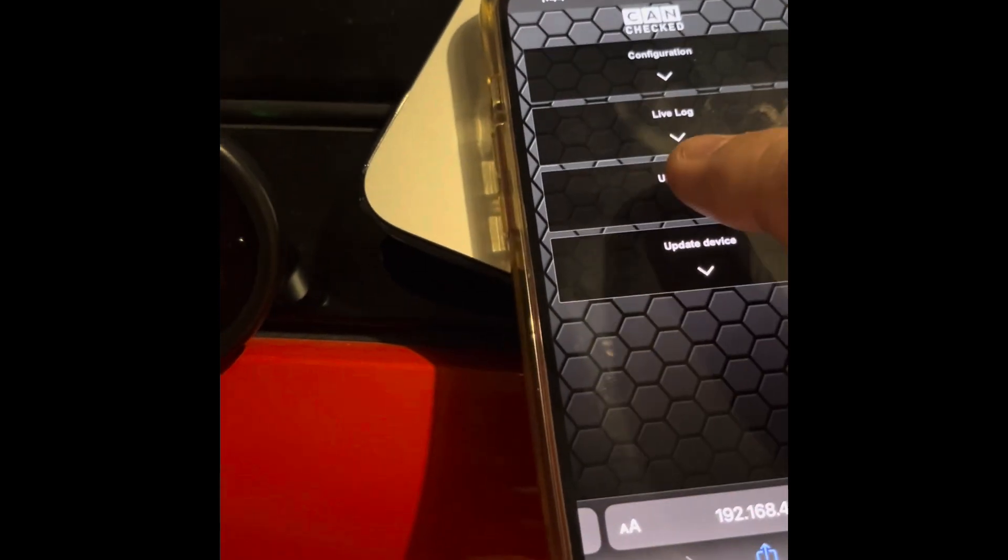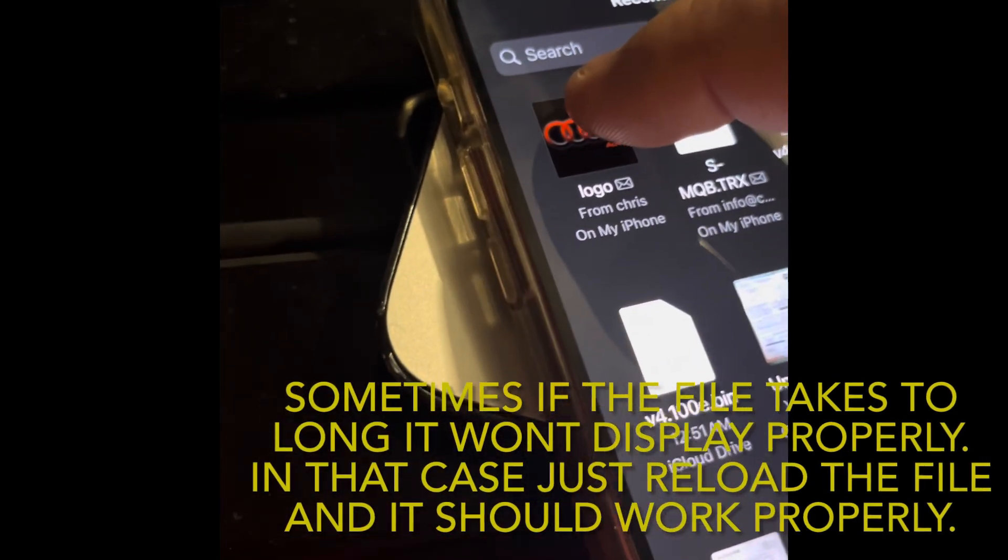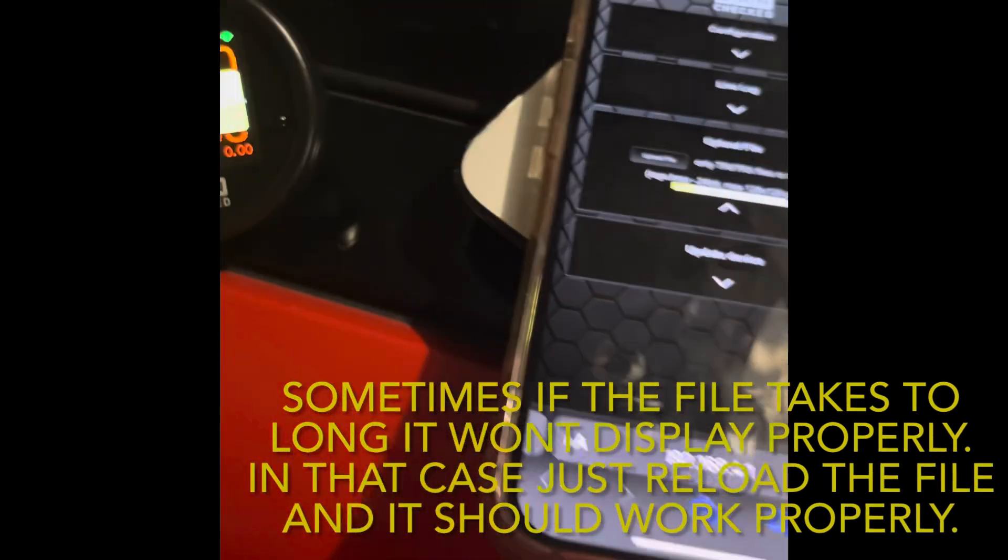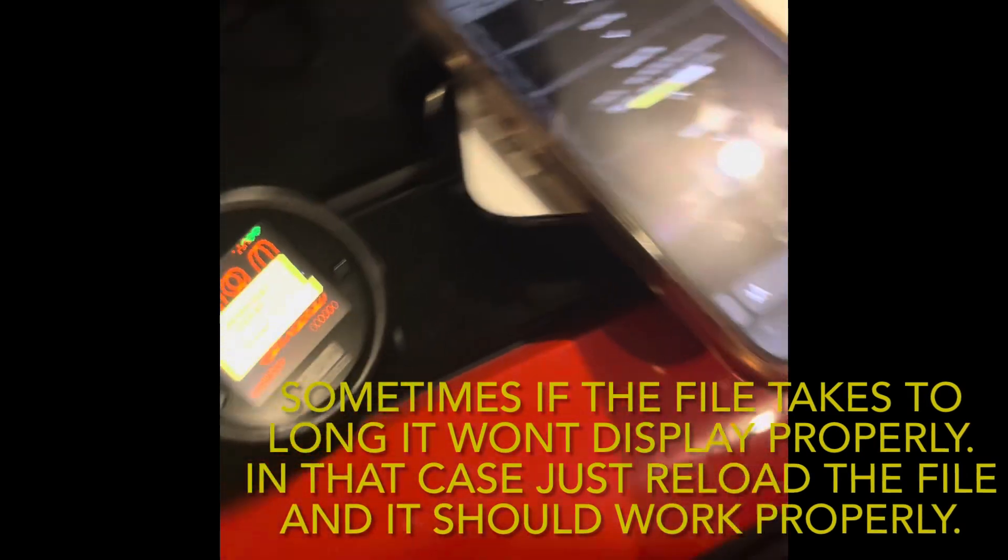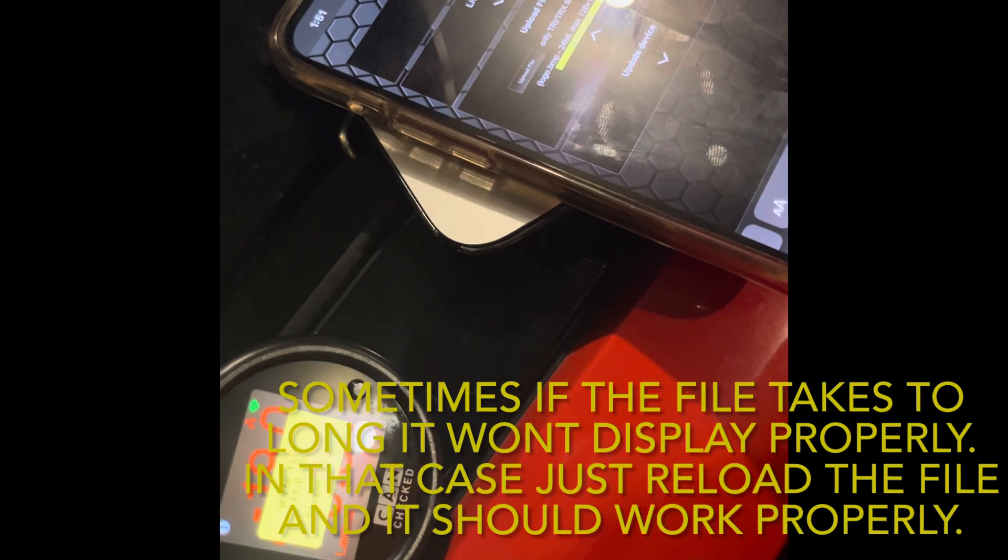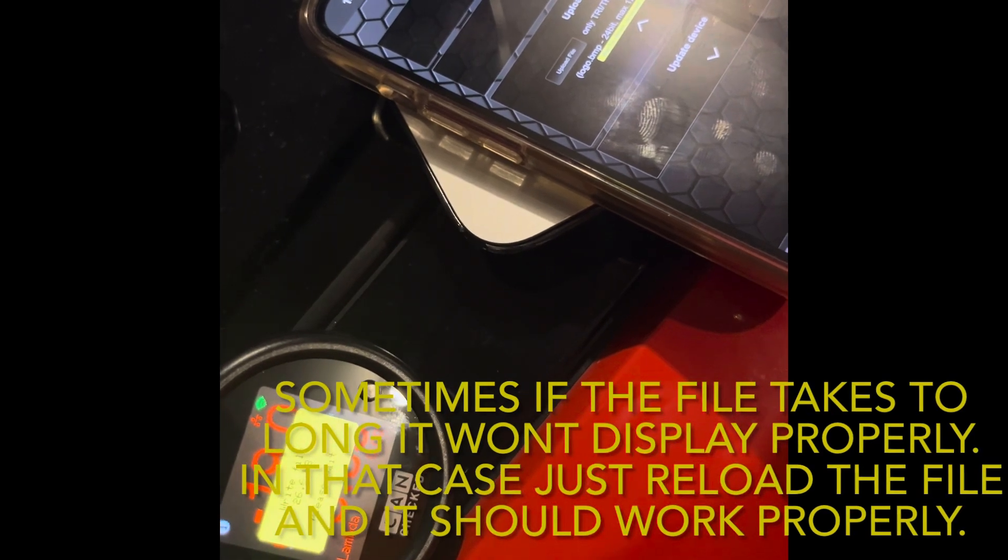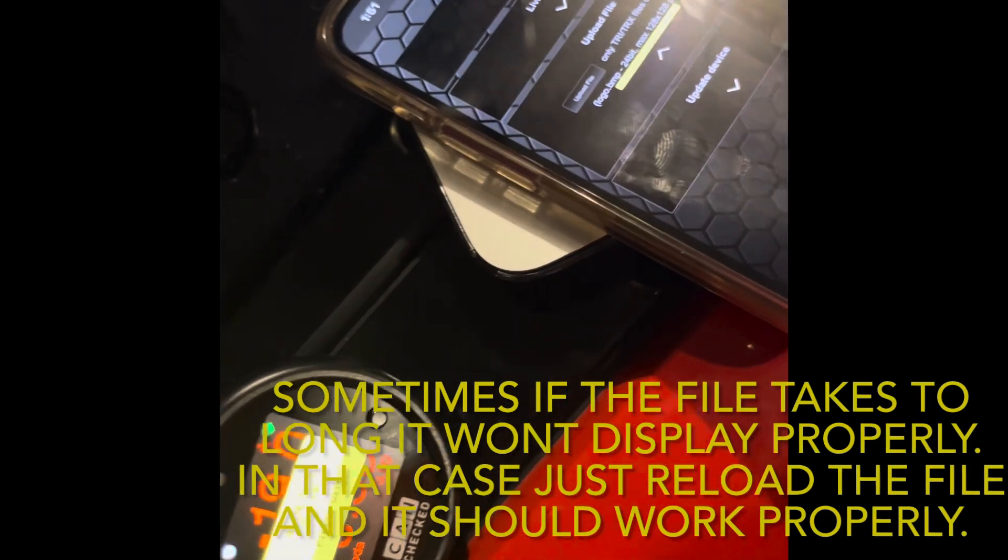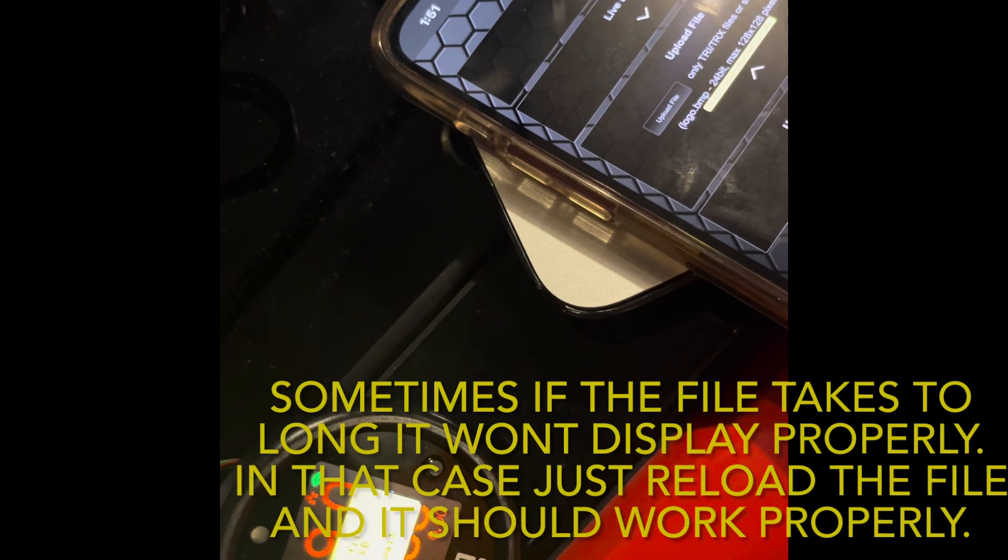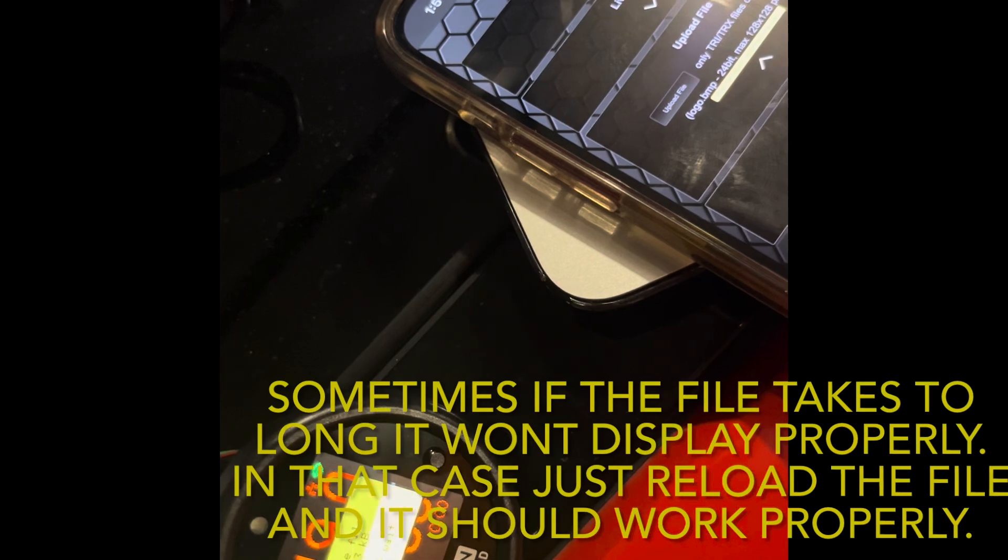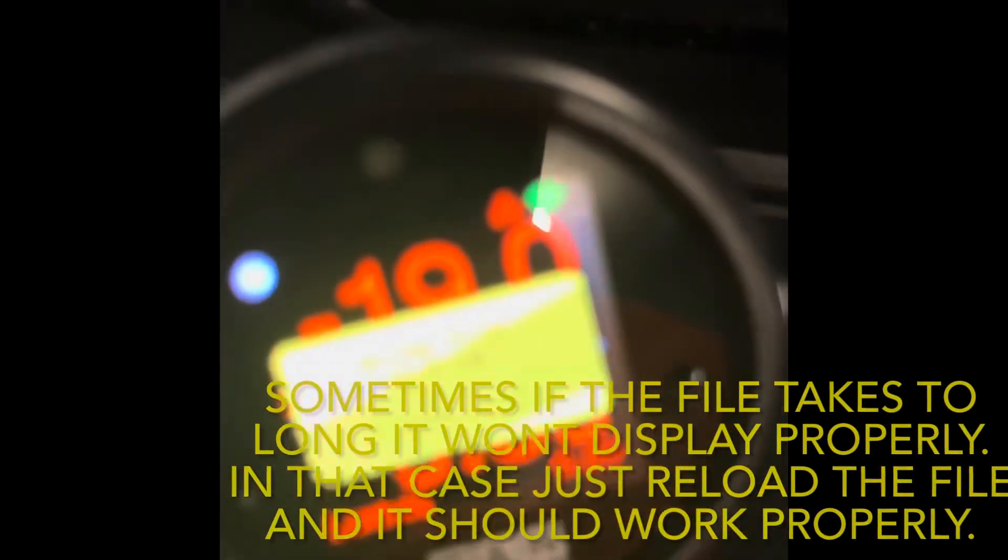From here you are going to go to upload file. I uploaded mine to my iPhone into my files. Click on the picture and wait and let it upload. It takes a while sometimes, but it's almost done.